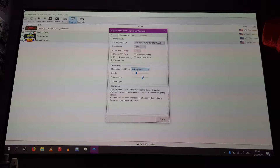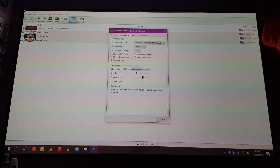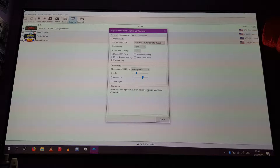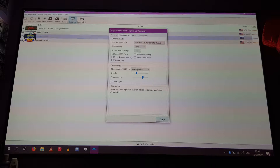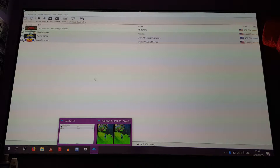So anyway, we are going to go to the side by side option. We also have depth and convergence alteration, so you can alter the depth of the 3D and also alter how far things are in or out of the screen. Obviously I like the pop out effect so I have increased that a little bit more. You can mess with these settings as much as you want and this is basically what you are going to get.